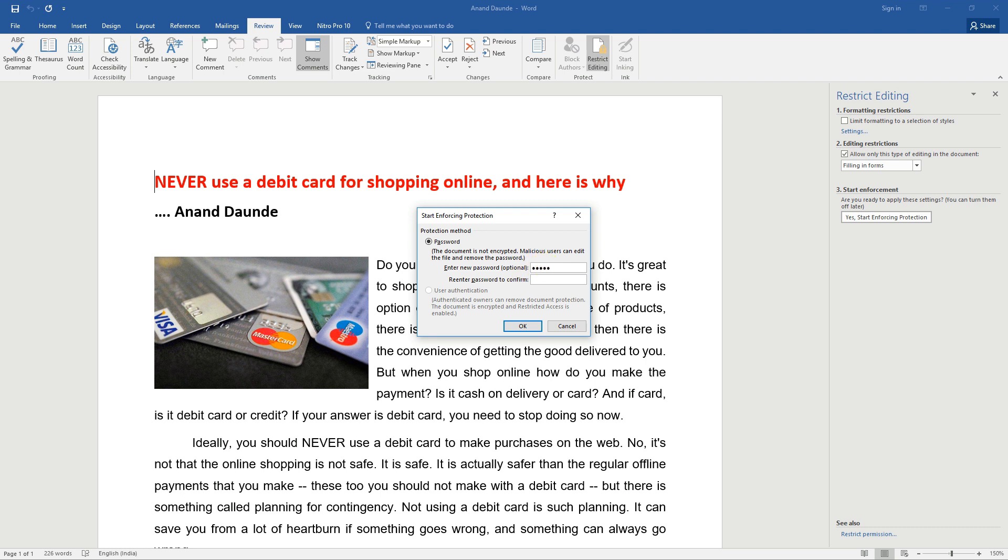A dialog box will open and you have to enter a password to protect the document from editing, copy and paste.